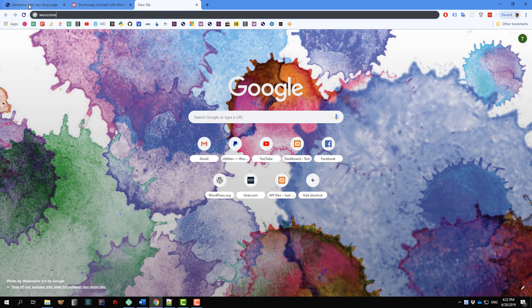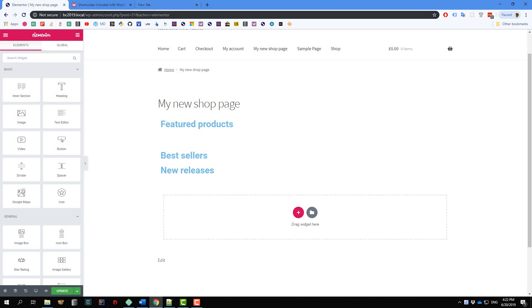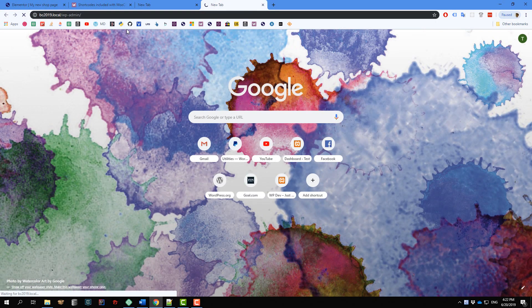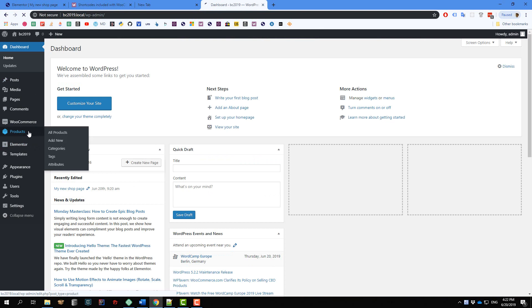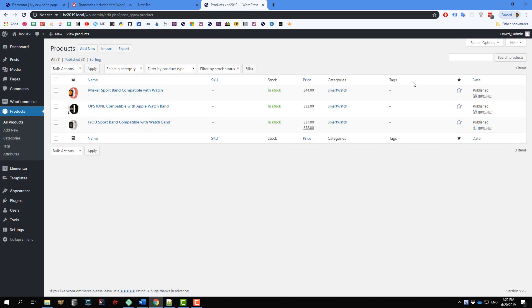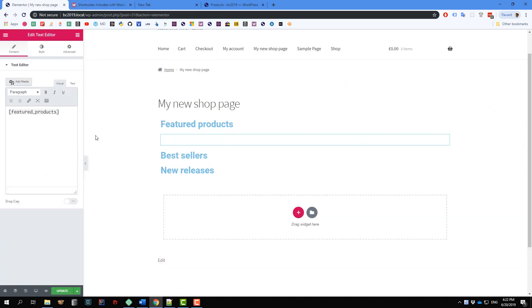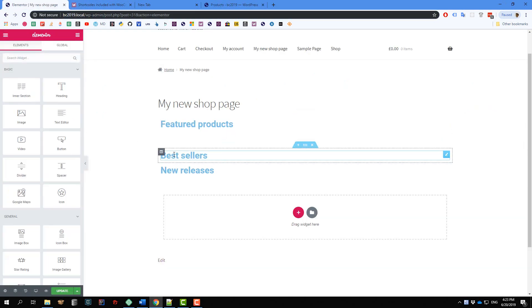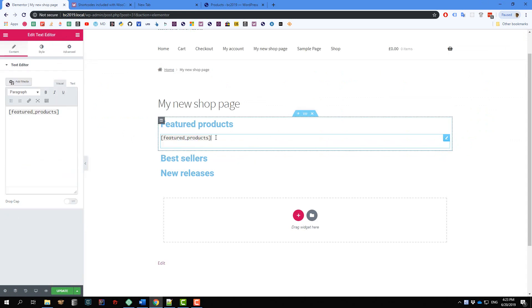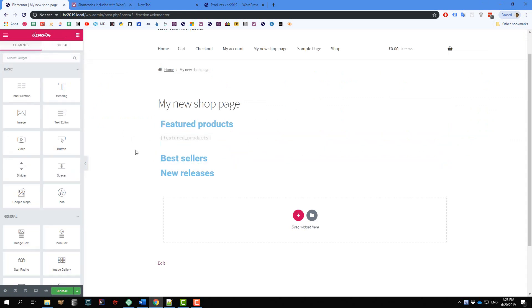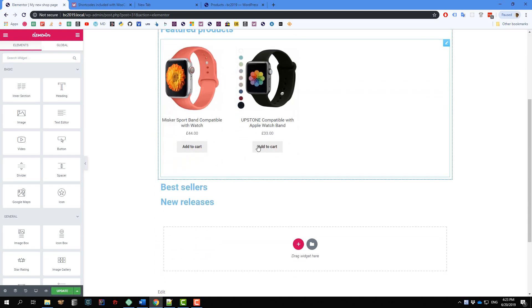Just to make sure you know how to mark a product as featured: go to the dashboard, go to Products, and there is a star icon here. Click on it to make it a featured product. I'm going to click two of them. Going back to my page and clicking outside — now we have two products showing here.